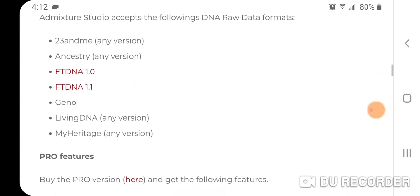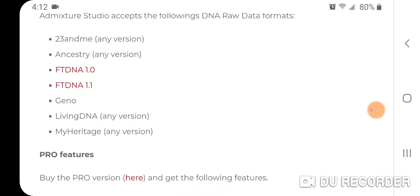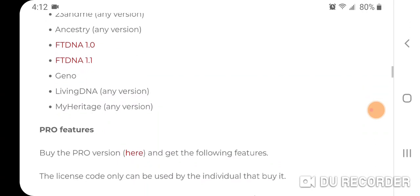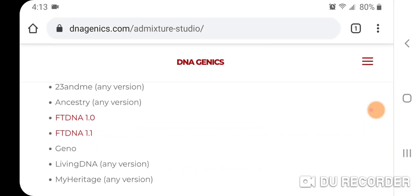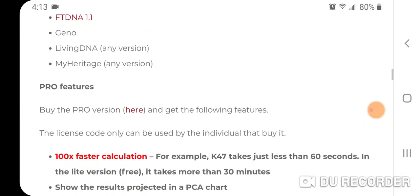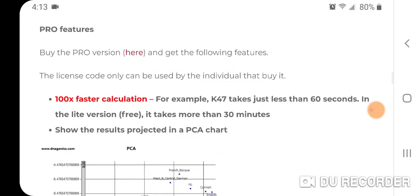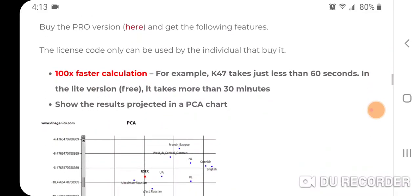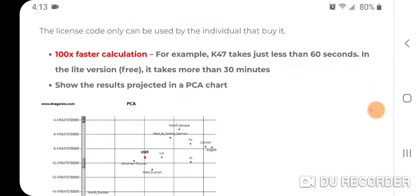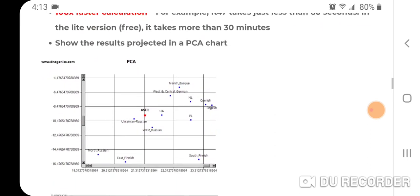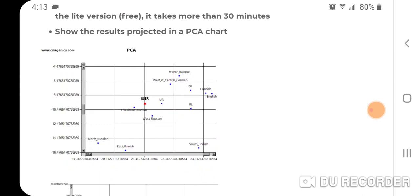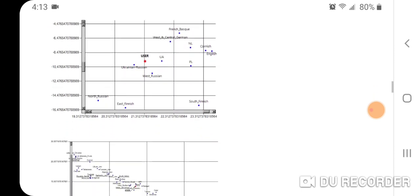These are all the DNA raw formats supported. I have Ancestry DNA, but if you have 23andMe, Family Tree DNA, etc., you can use those as well. The pro version claims it's 100 times faster — for example, K47 takes less than 60 seconds, whereas the free light version takes more than 30 minutes. You also get your results projected in a PCA chart.